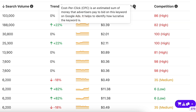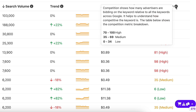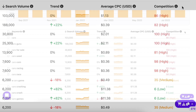The cost per click or CPC column displays the average cost an advertiser is paying on Google Ads to bid for a certain keyword. The competition column tells you how many people are bidding for the keyword — the higher the competition, the more people are bidding on it.